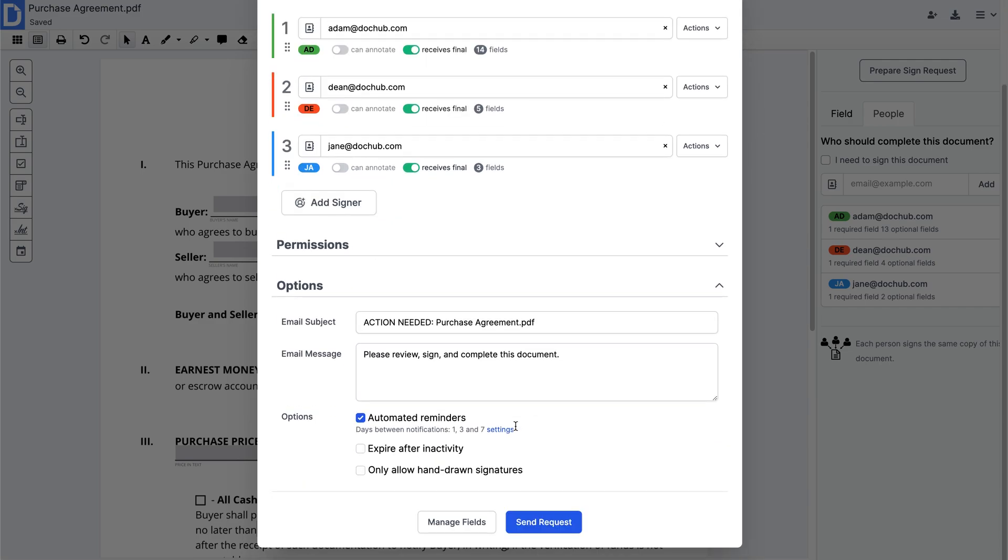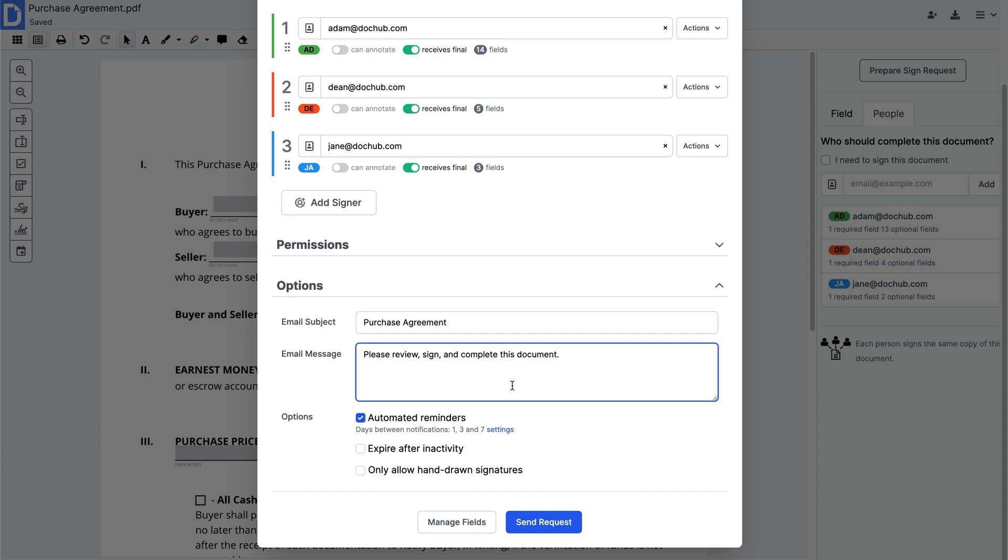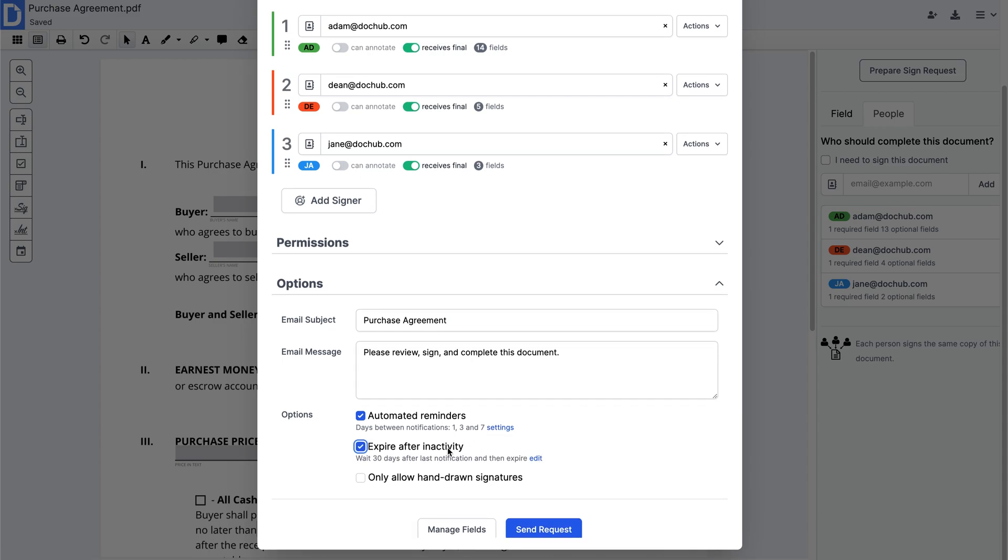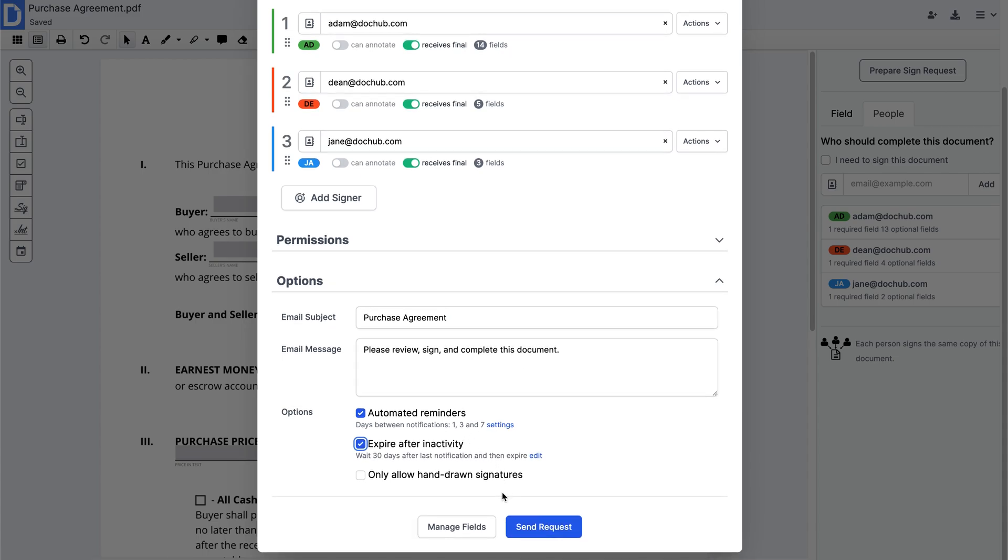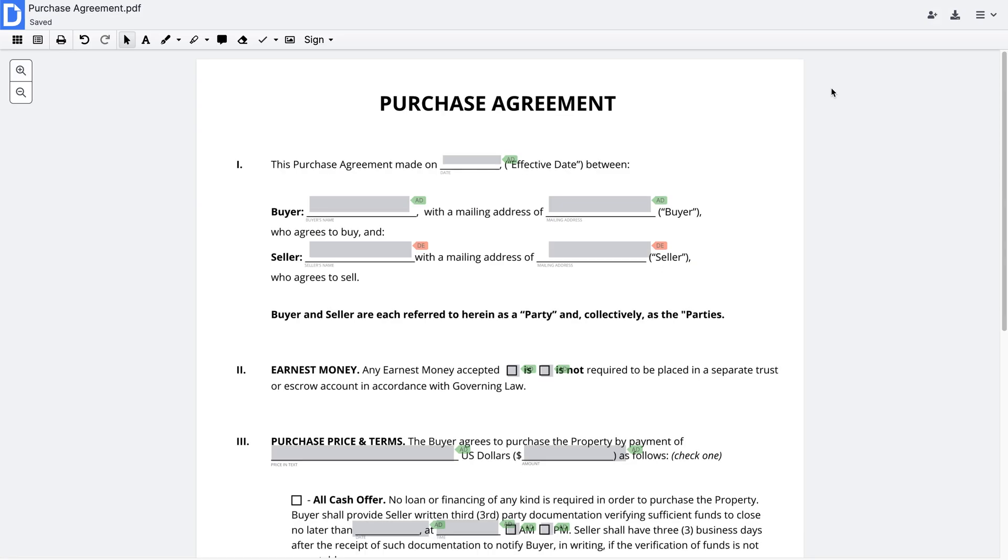Enable automated reminders so your recipients don't forget to sign the document. And set up an expiration date to lock the document after a certain period of time. When the sign request is ready, click Send Request.